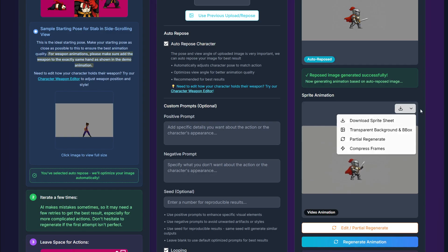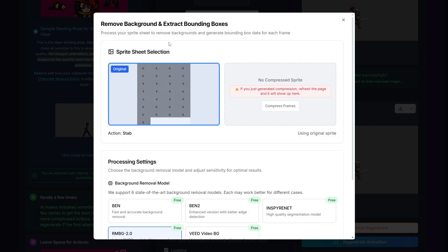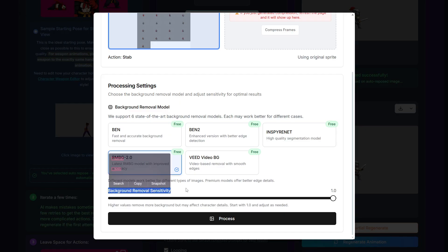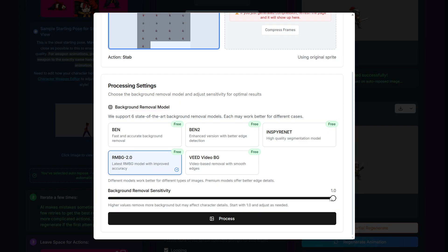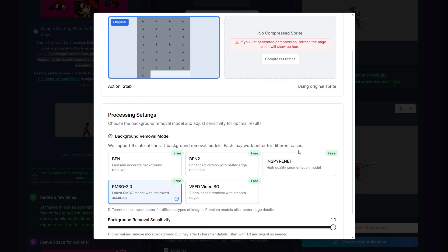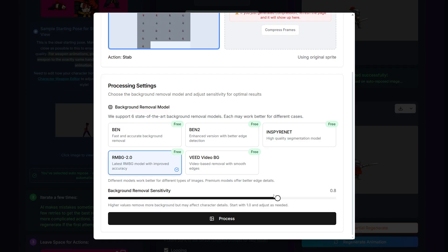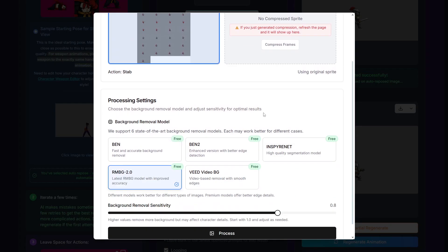You can actually directly do background removal inside Godmode. Click the arrow, then 'transparent background' and 'extract bounding boxes.' Here you have the spritesheet it generated, and you can select different models as well as adjust the background removal sensitivity. The more sensitivity you have, the more it will try to remove, but it can also affect the character. Since the background is gray and the knight is also kind of gray, I'll adjust it to around 2.8, and I'll leave the default model.